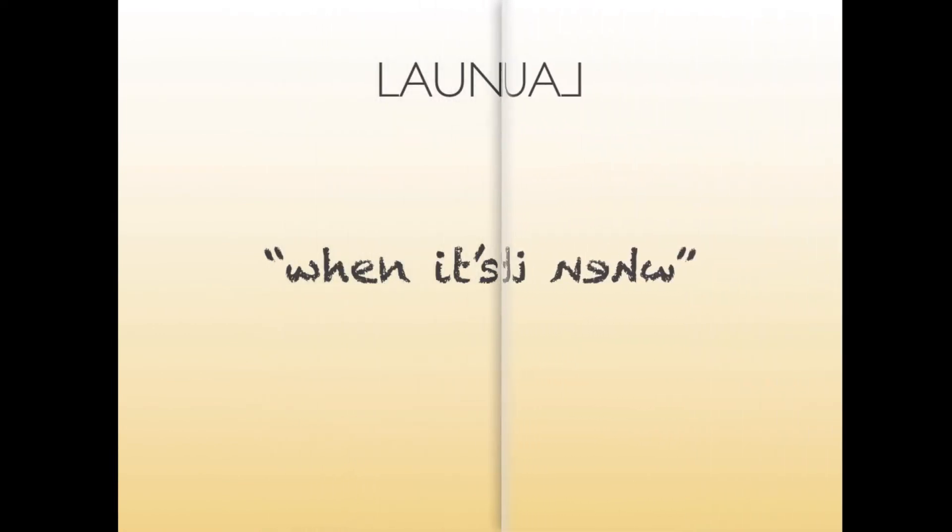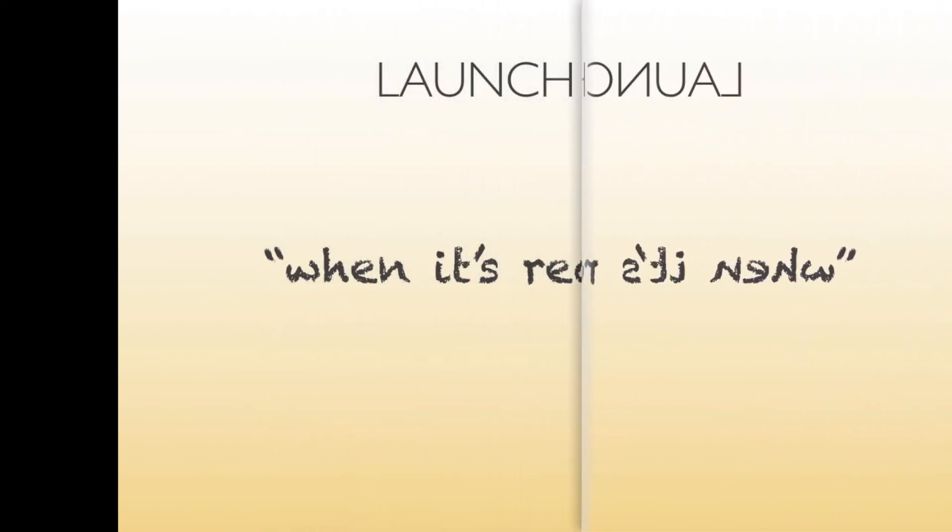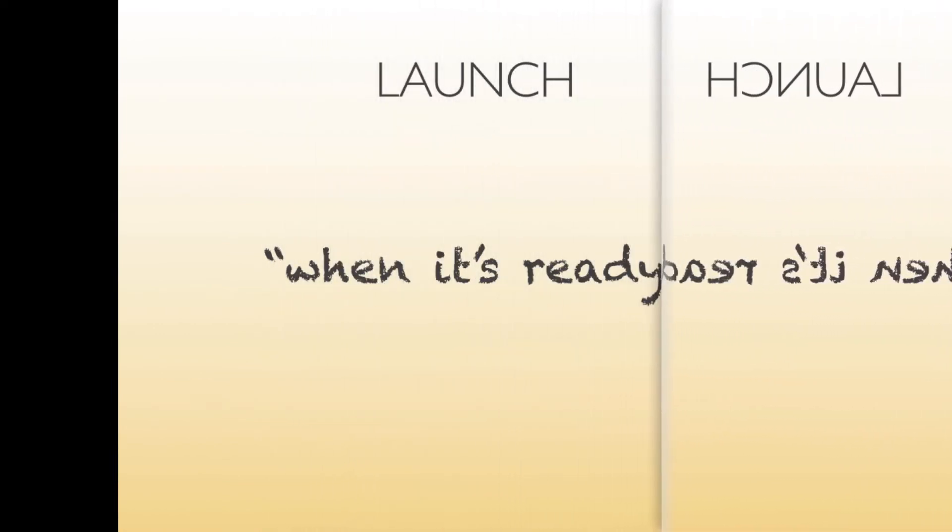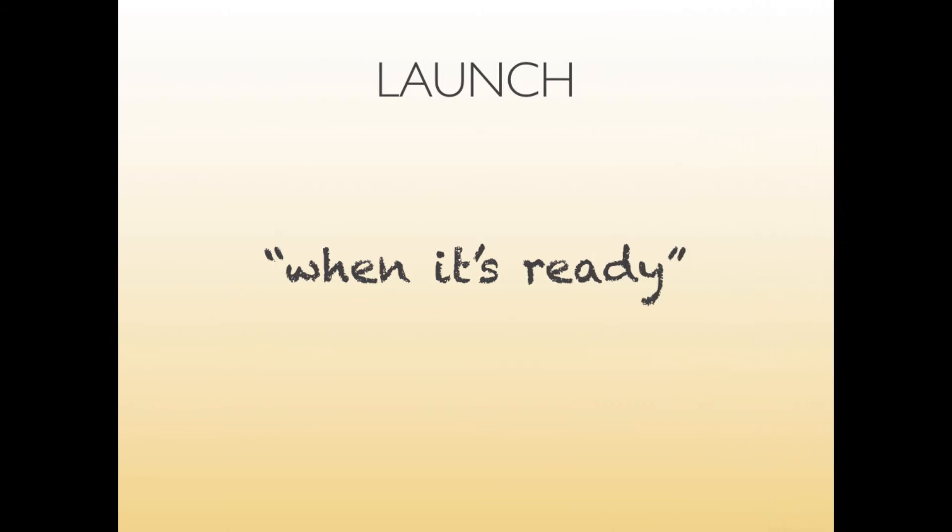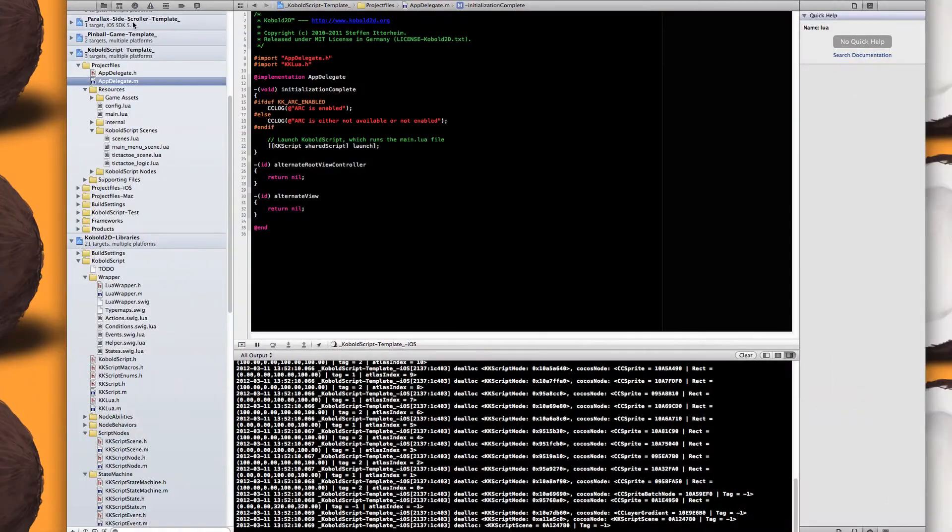So finally when will it be out? I get this a lot. At the moment I can just say when it's ready. It'll be a while still but hopefully not too long. So when it's ready, it's ready and it'll be launched. Okay, thanks for listening to the presentation.